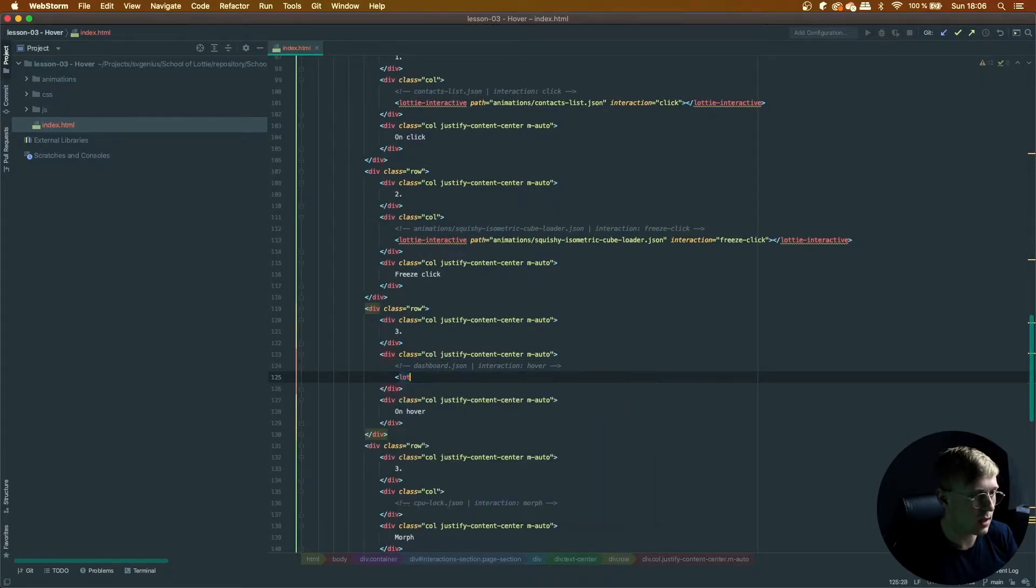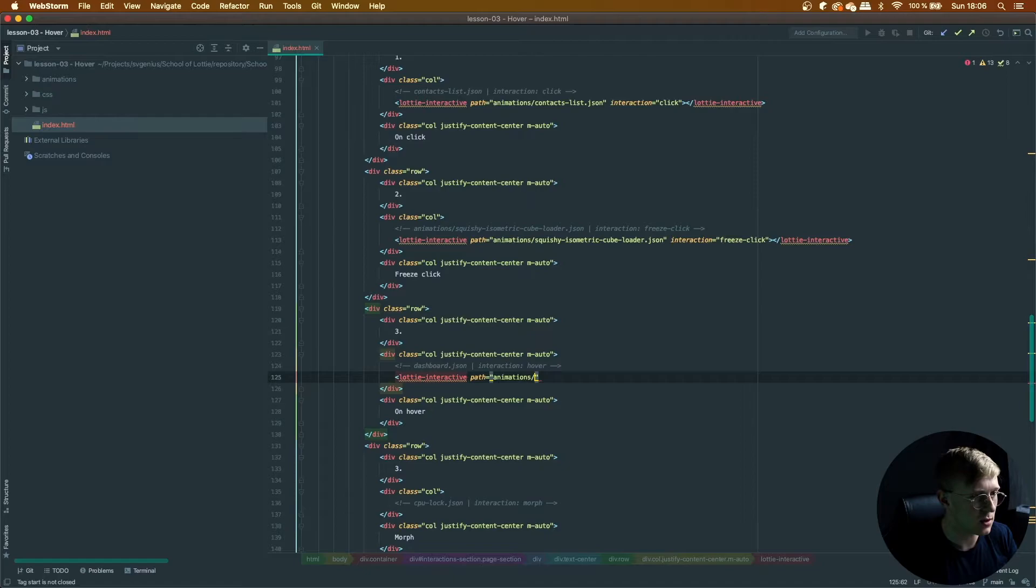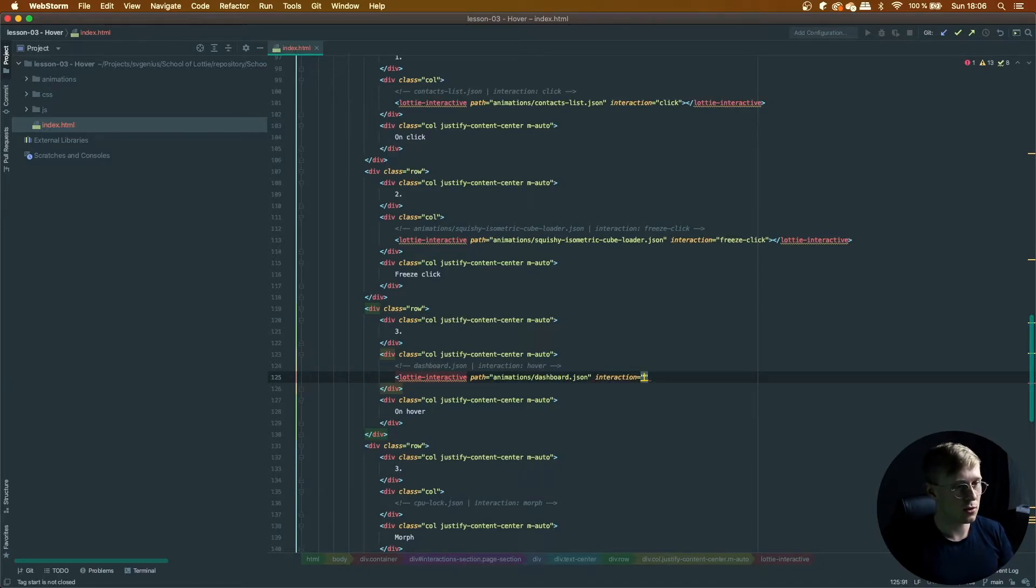So once again, add a Lottie interactive element, set its path to animation slash dashboard and its interaction to hover.